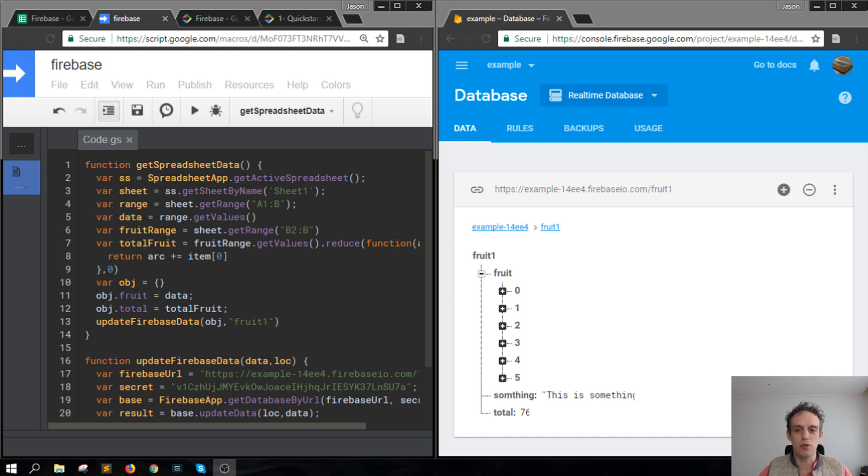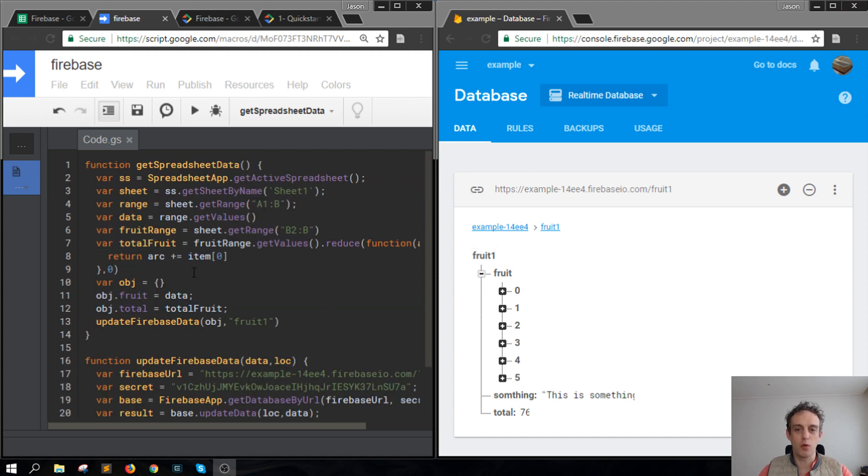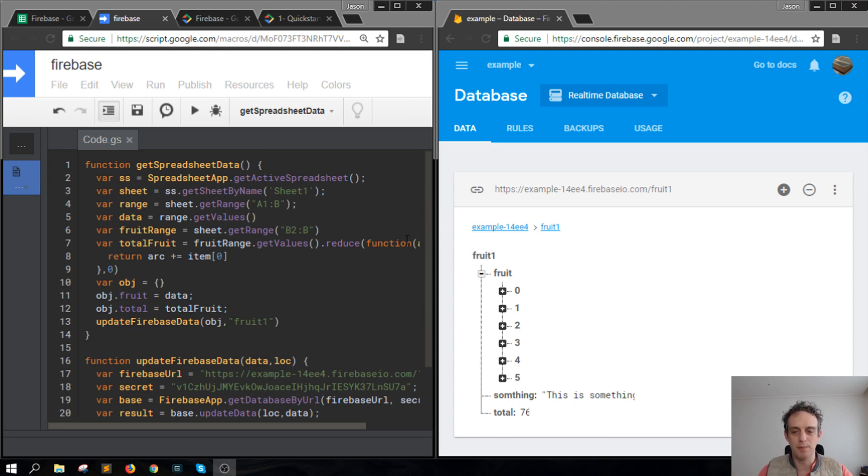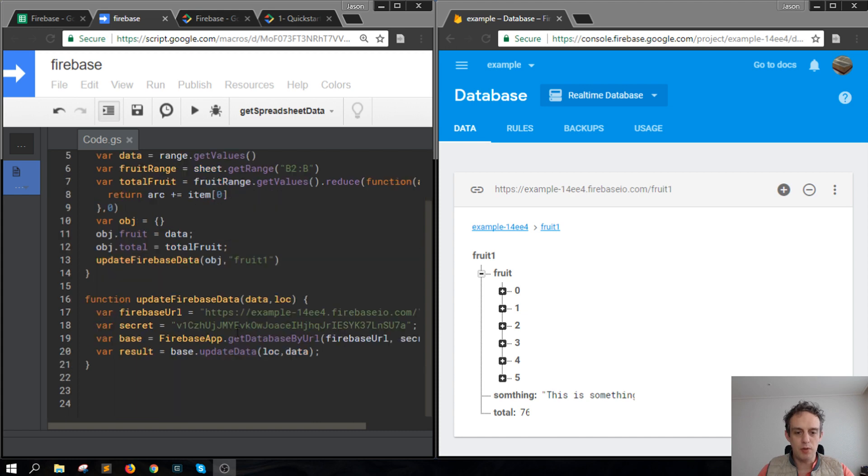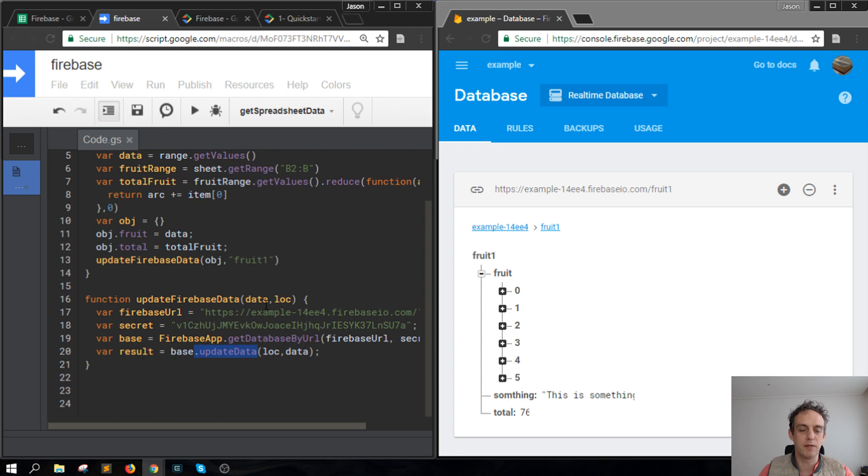I'm going to show you an overview of what's going to happen. I'm using the update method here, this is in the Firebase library for Apps Script, which you can find in the description.